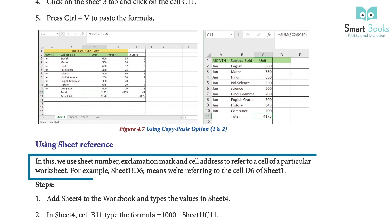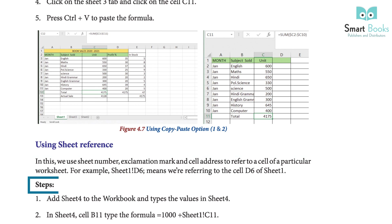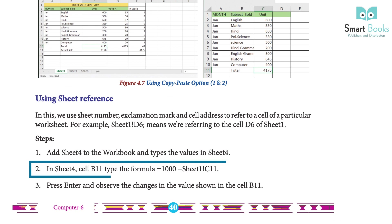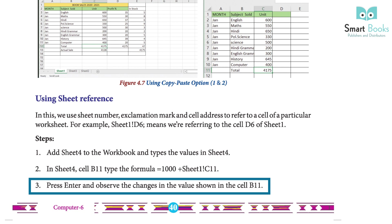Using sheet reference: we use the sheet number, an exclamation mark, and the cell address to refer to a cell of a particular worksheet. For example, Sheet1!D6 means we are referring to cell D6 of Sheet 1. Steps: 1 — add Sheet 4 to the workbook and type values. 2 — in cell B11 of Sheet 4, type the formula =1000+Sheet1!C11. 3 — press Enter and observe the change in the value shown in cell B11.